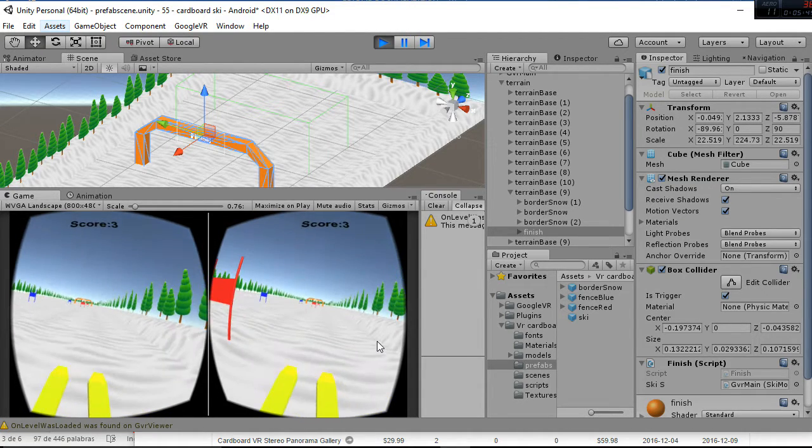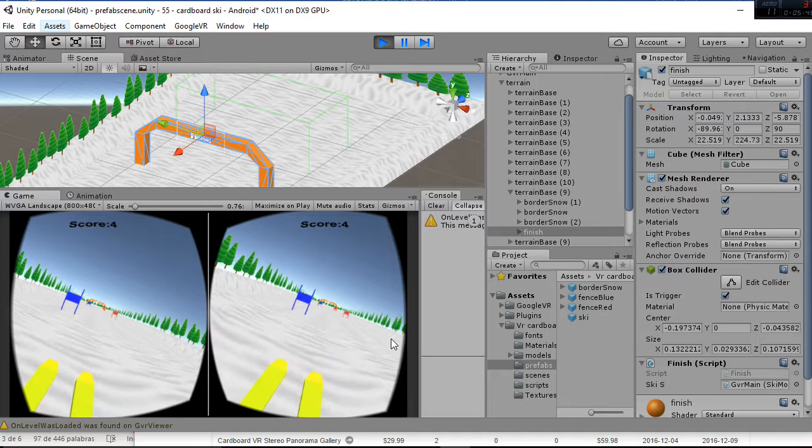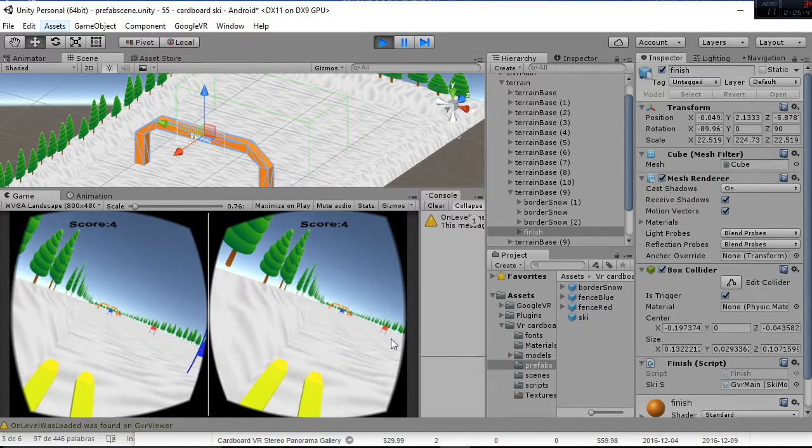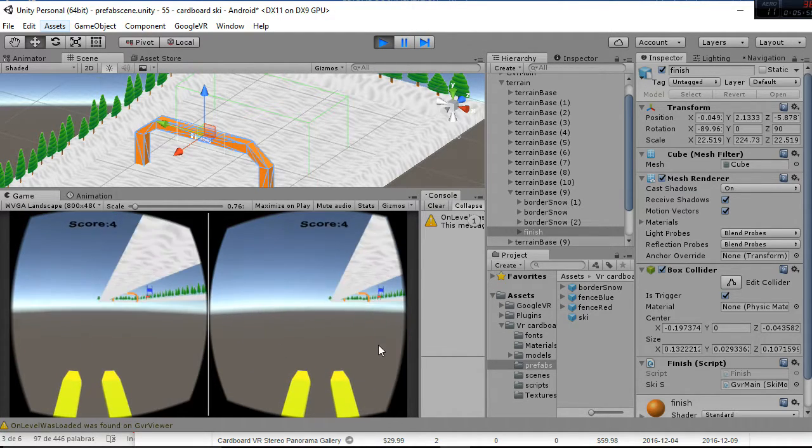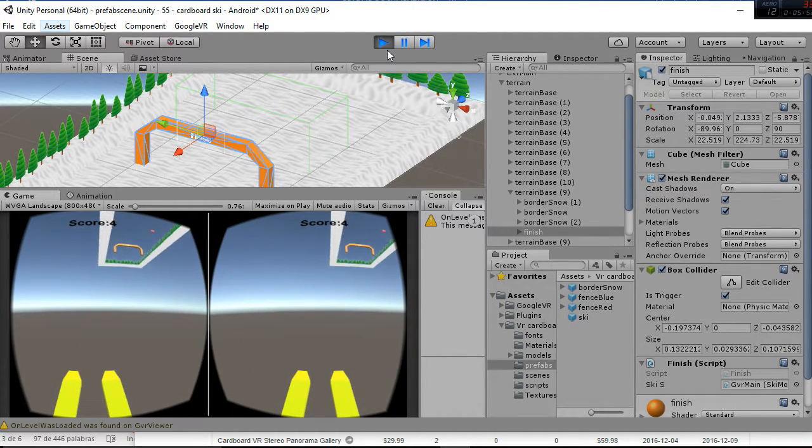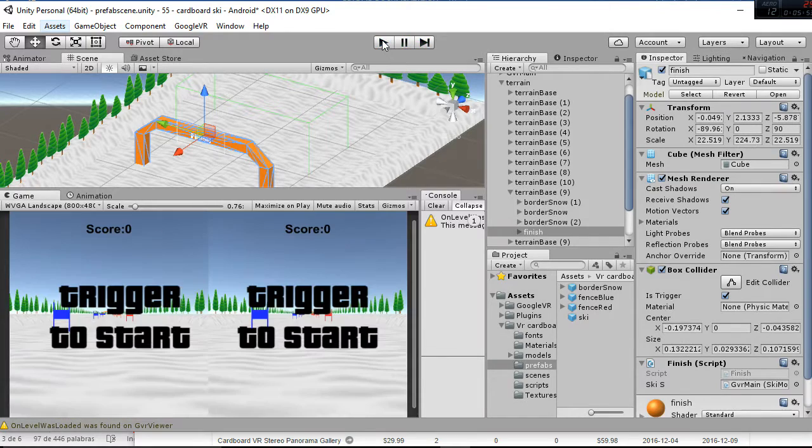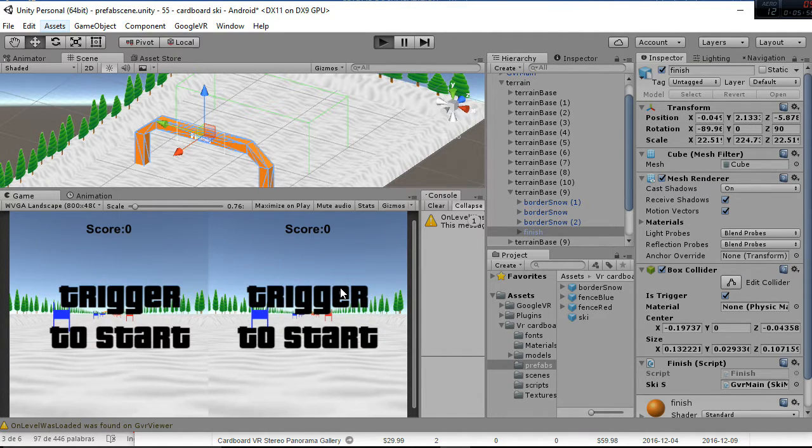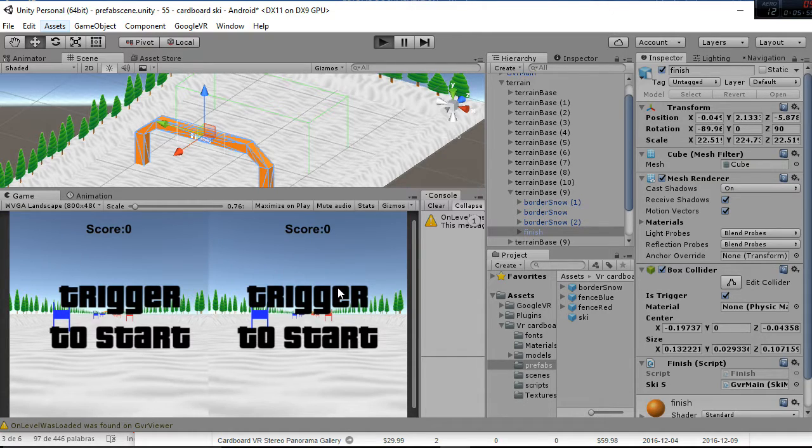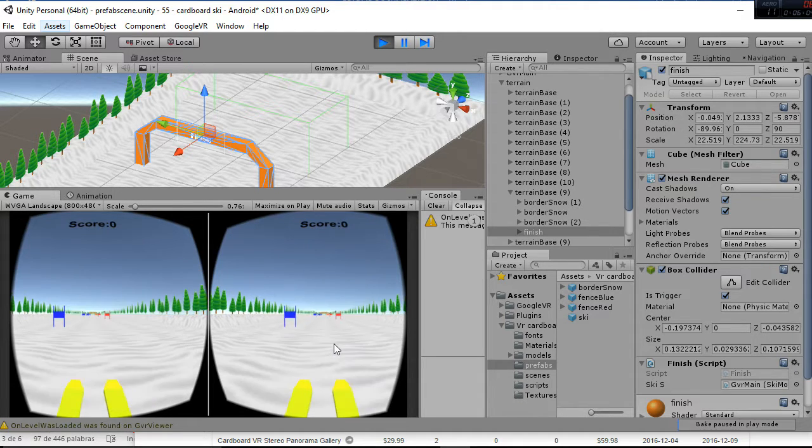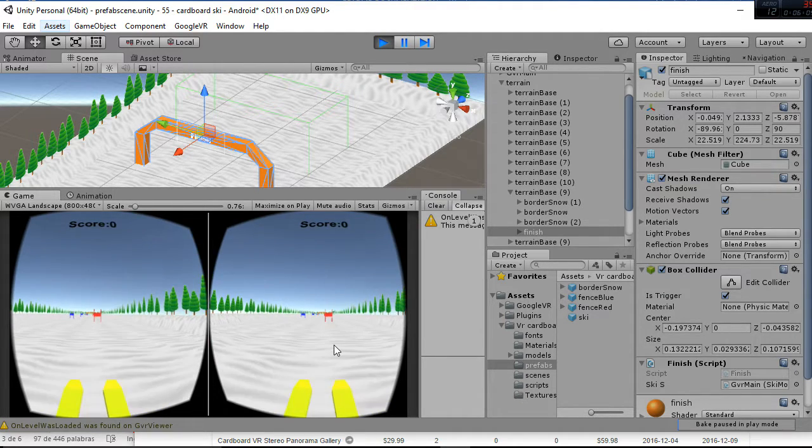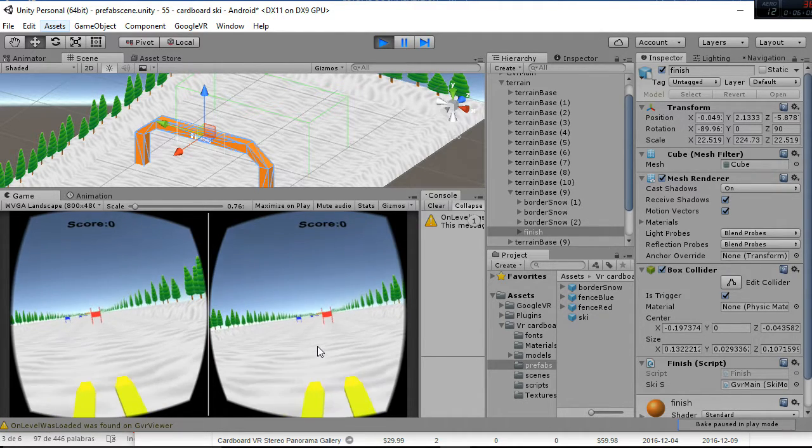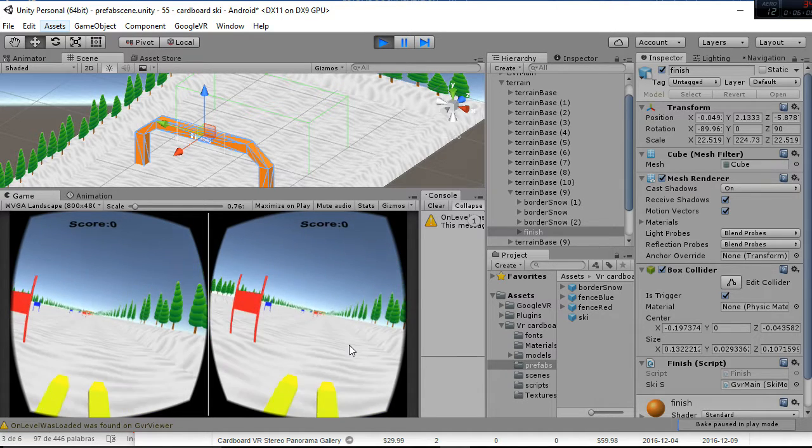Then we have this effect that is falling if you are outside the track, and you have to prevent that of course in your game. You have to prevent falling.